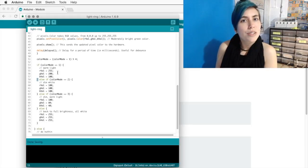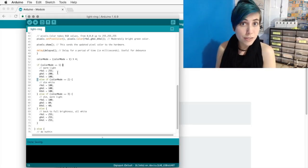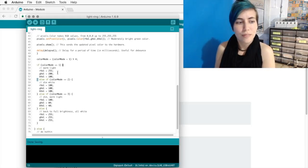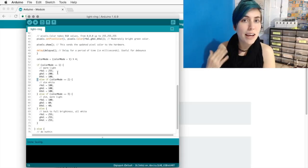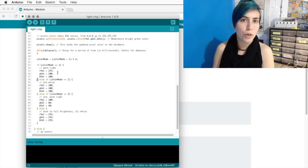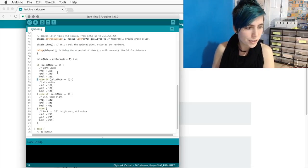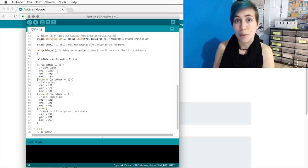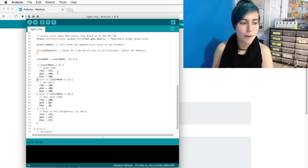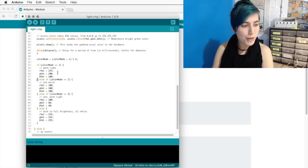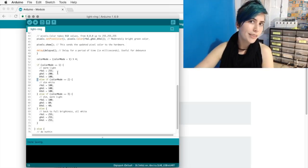You can also use this to define a default state, so that, for example, if we didn't have the modulo on there, so it just incremented color mode each time by one, then it would start at full brightness, go to warm light.